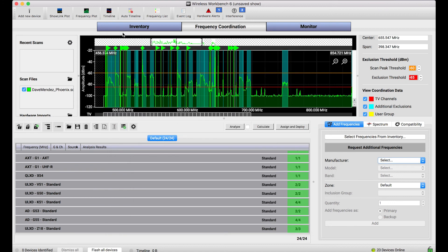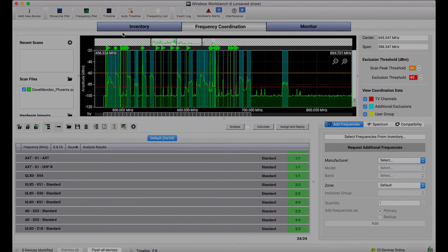So I hope this explanation was helpful in explaining why the inventory view and the frequencies that are there are managed separately from the frequency coordination view. If this tutorial was helpful or if you have questions, definitely let me know in the comments down below, and if you'd like to see different types of tutorials about frequency coordination or other topics, please be sure to let us know. Thanks!